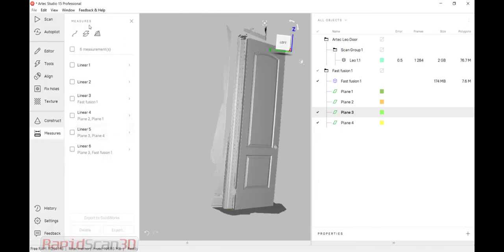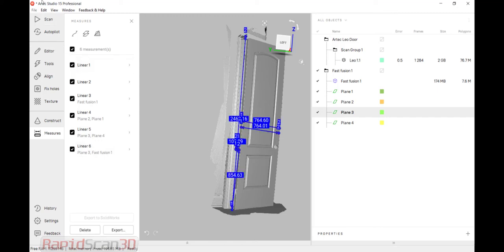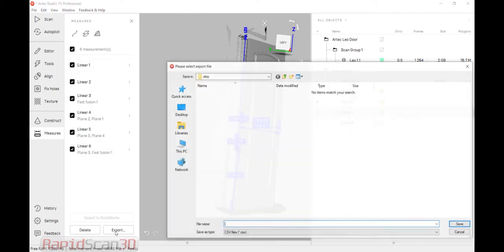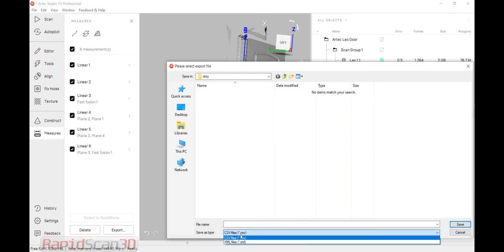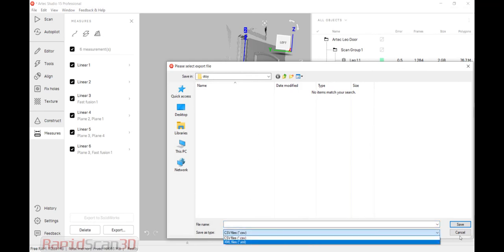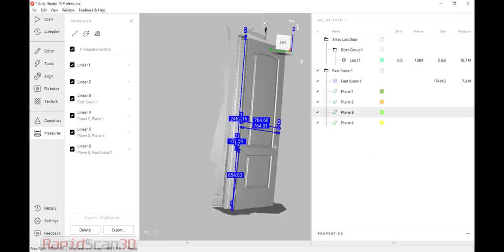And all our measurements are saved here. So if you need to export them out later, we can export them as actually as an Excel sheet. So Excel. Or if we wanted to, we can actually export these to SolidWorks.